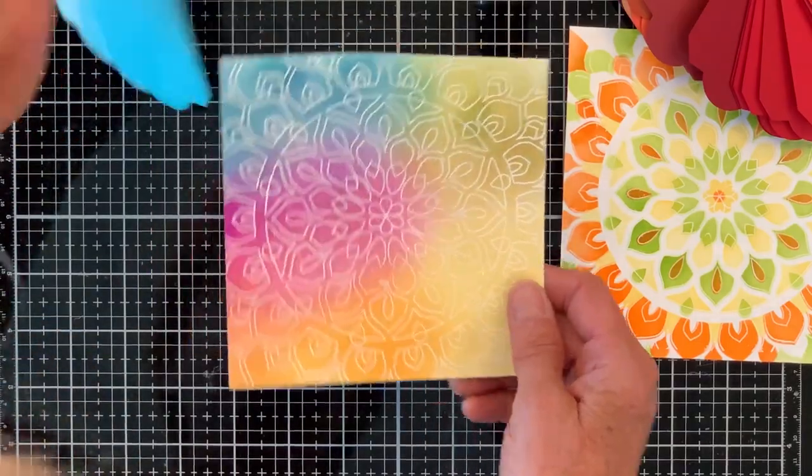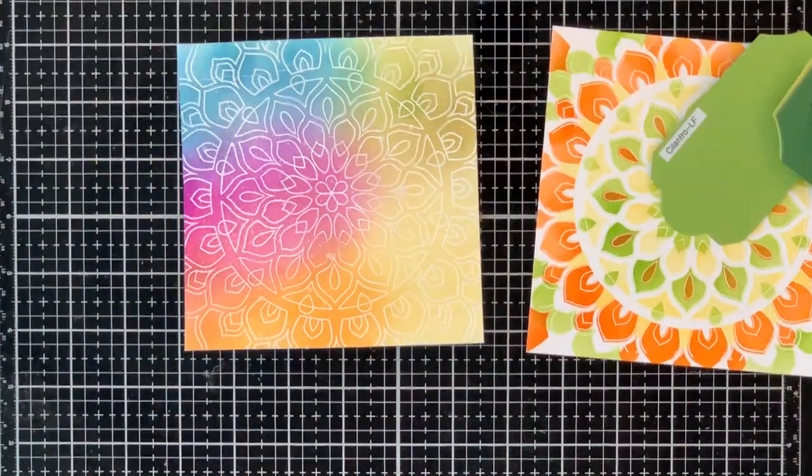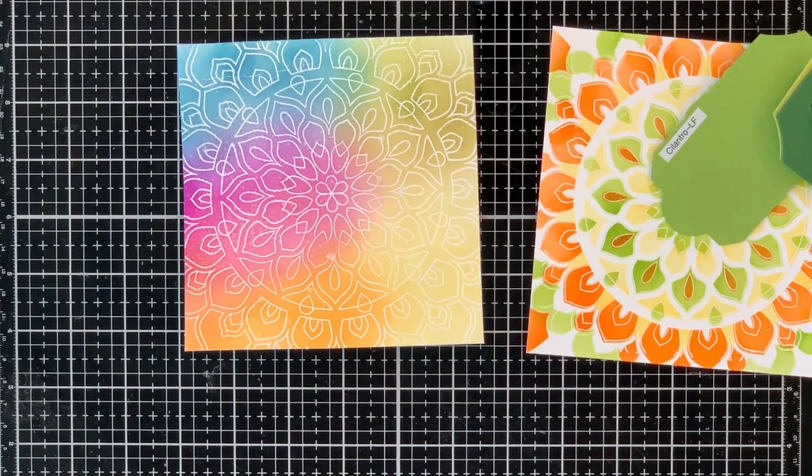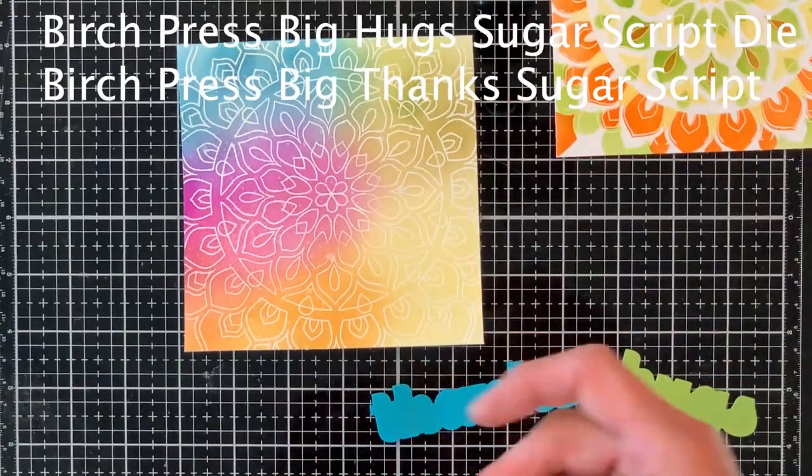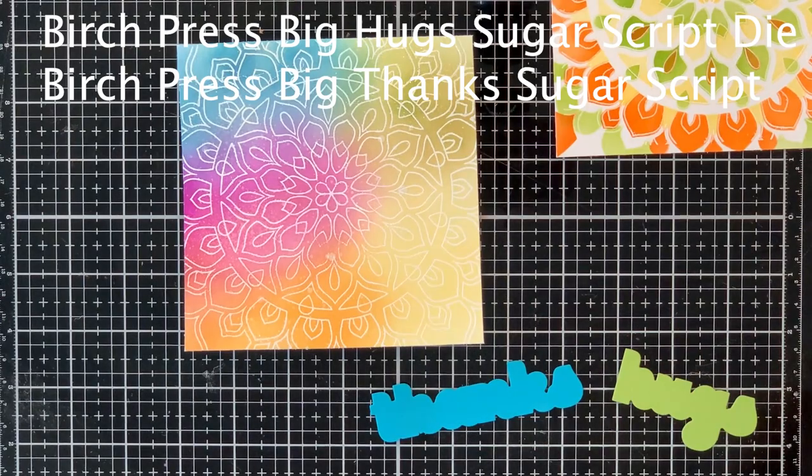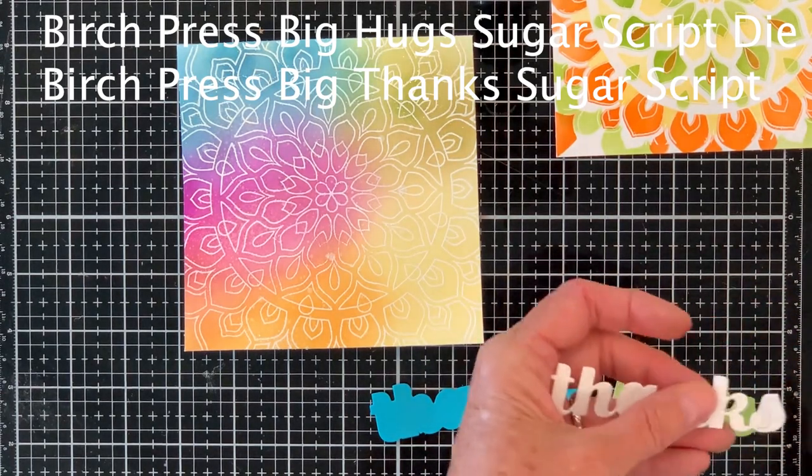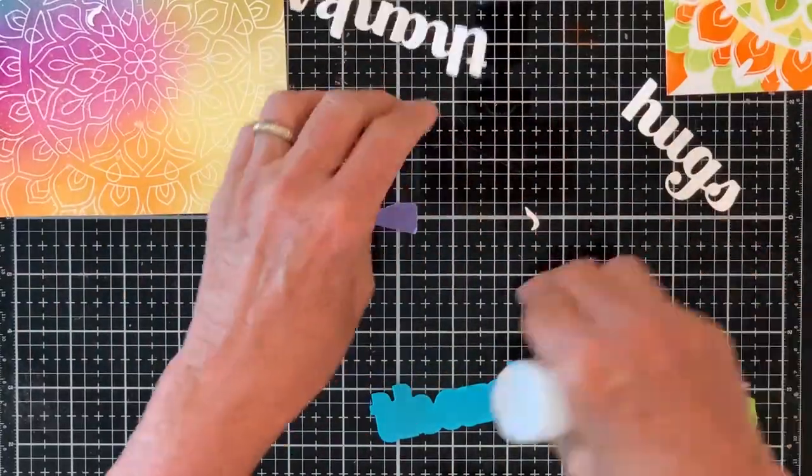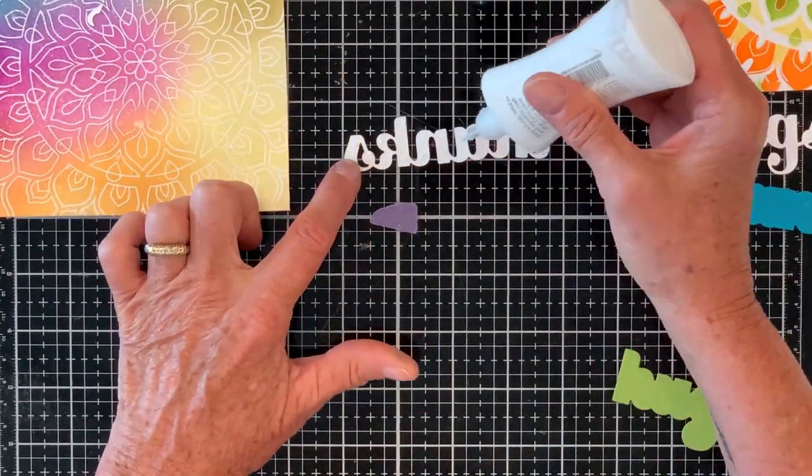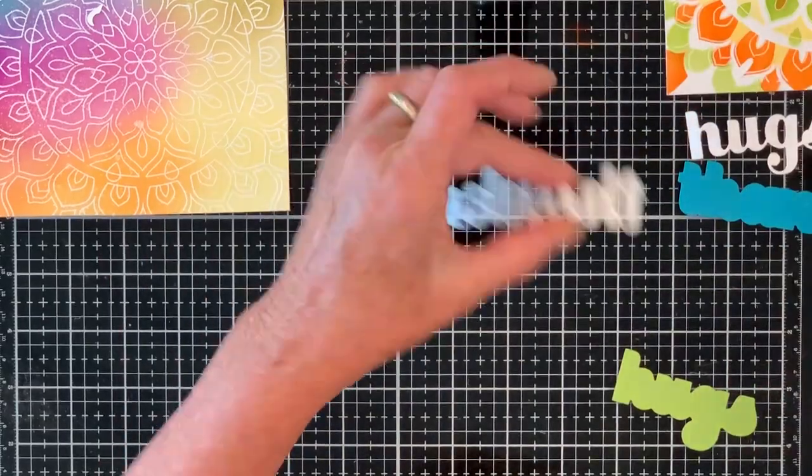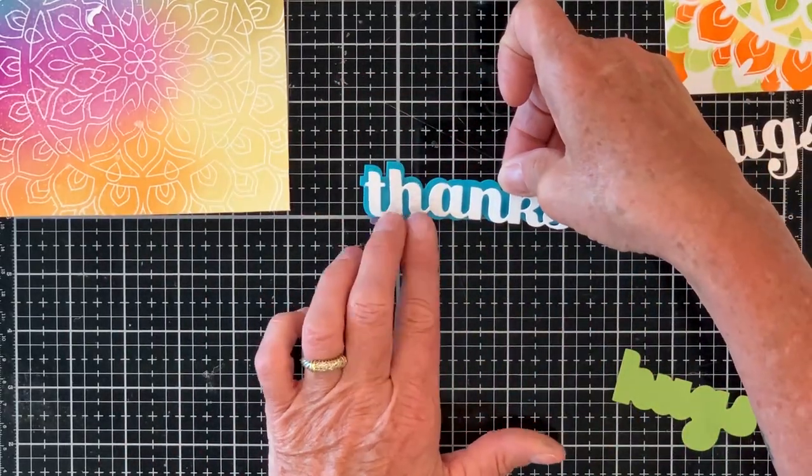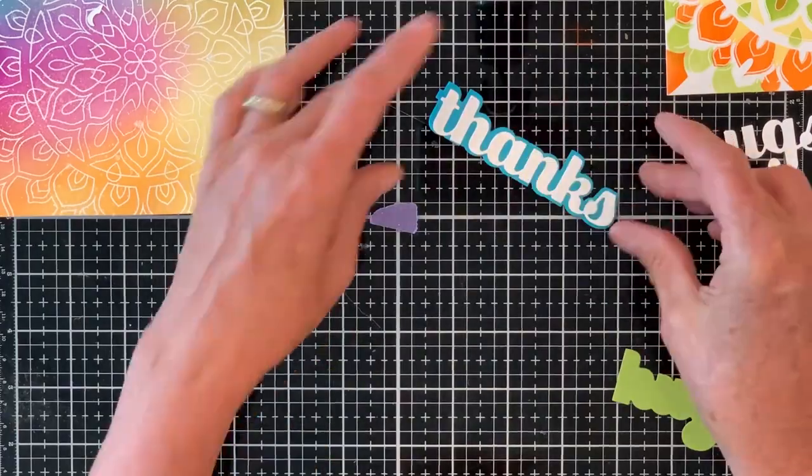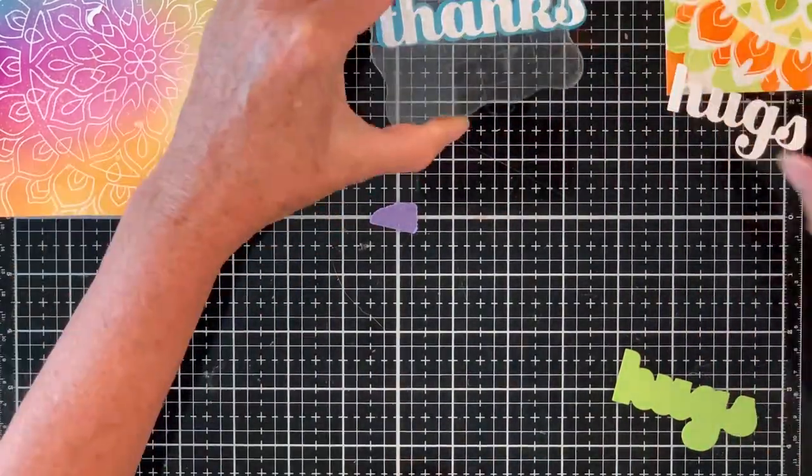I have all of my cardstock on rings with labels and when I'm not sure what color to use I grab it and pull it out and I use the Blue Lagoon by Gina K and the Lawn Fawn Cilantro for the base of these Sugar Script dies. These are the Birch Press Big Thanks and Big Hugs. They are some of my most well-loved and well-used dies. I just love the way it looks.